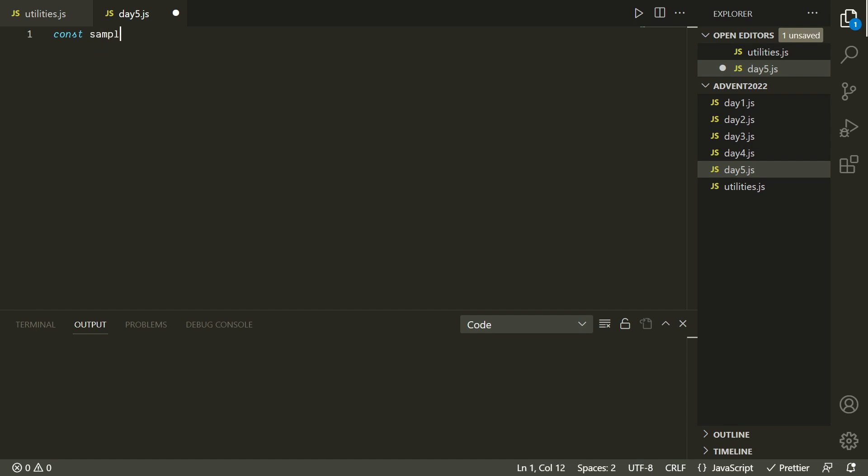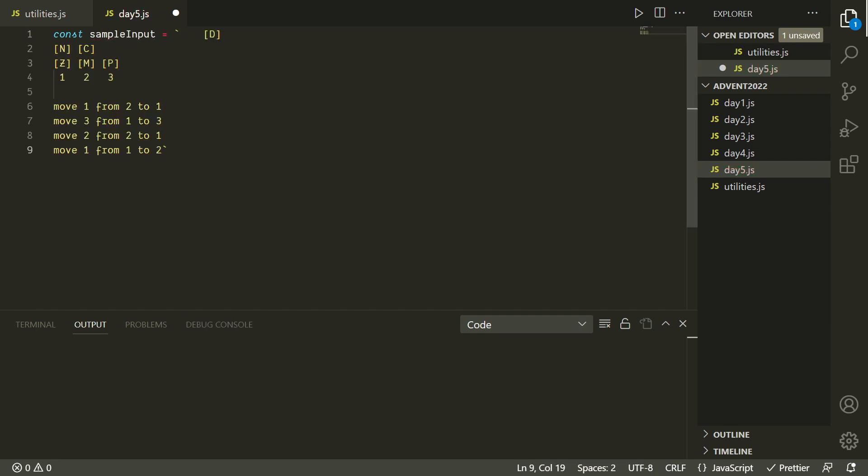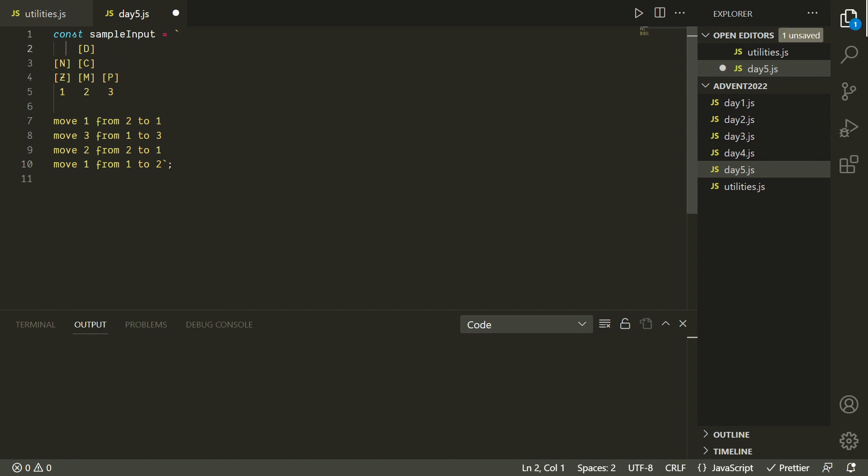As usual, we'll start by pasting in our sample input. And normally we would go right into parsing this out, because normally it's really just a matter of breaking it up line by line. But I think we're going to have to actually put some care into how we represent this in order to make it easier to work with. I think it'll be a lot easier to do what we need to with these if the stacks are listed horizontally instead of vertically. So I want to flip these. In fact, I want to represent the stacks as an array of strings, where each string represents the crates on the stack from top to bottom. We could use an array of arrays instead, but I think using strings is going to be pretty minimal and nice.